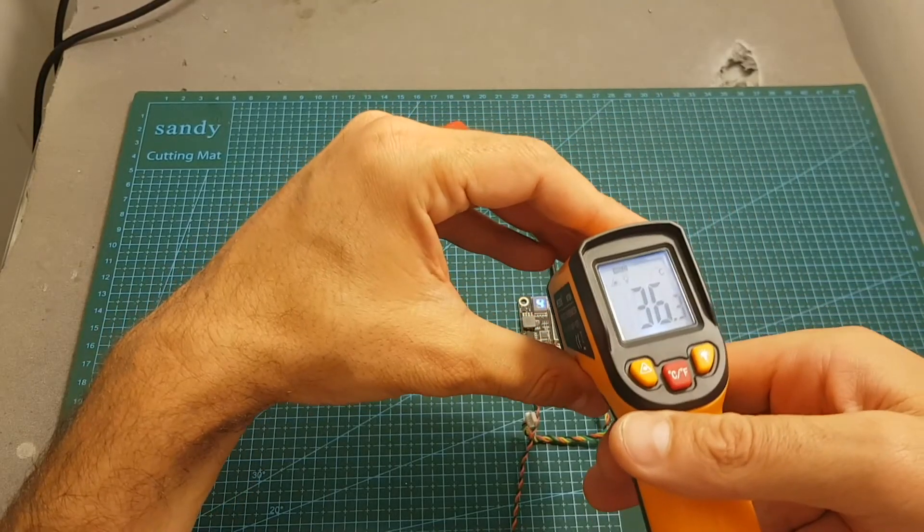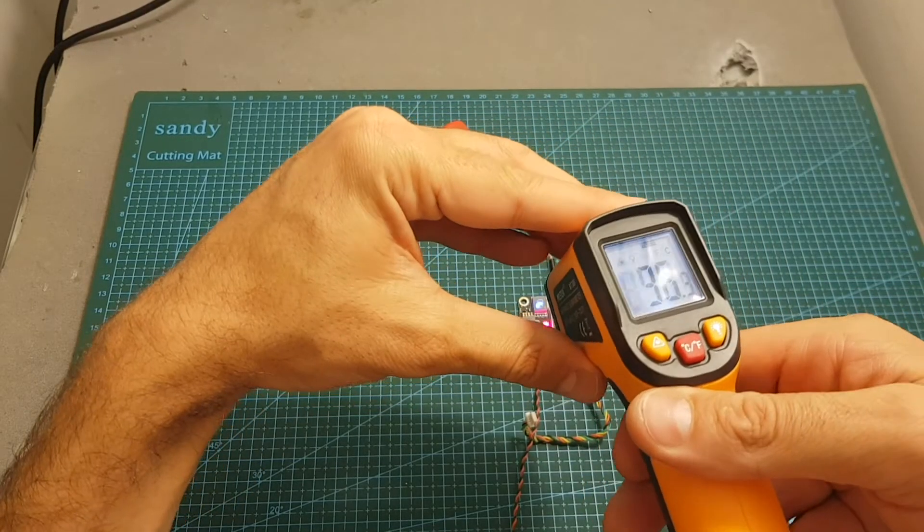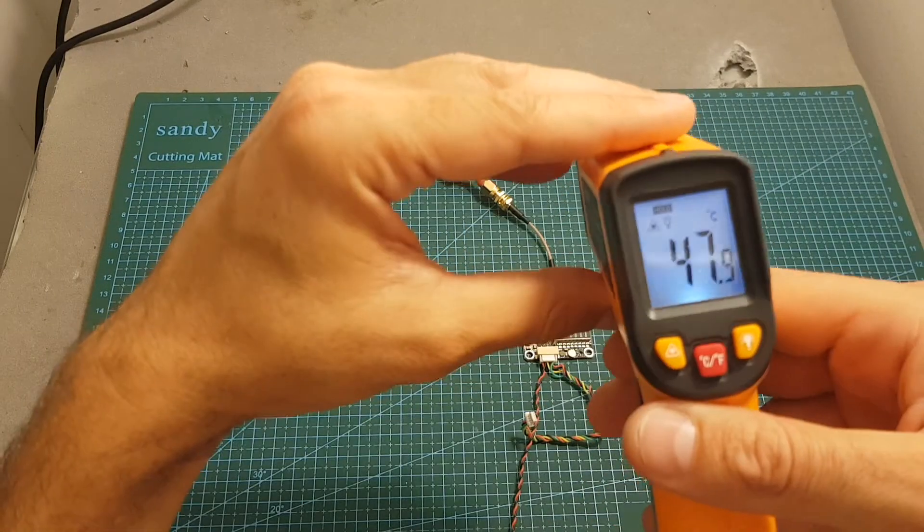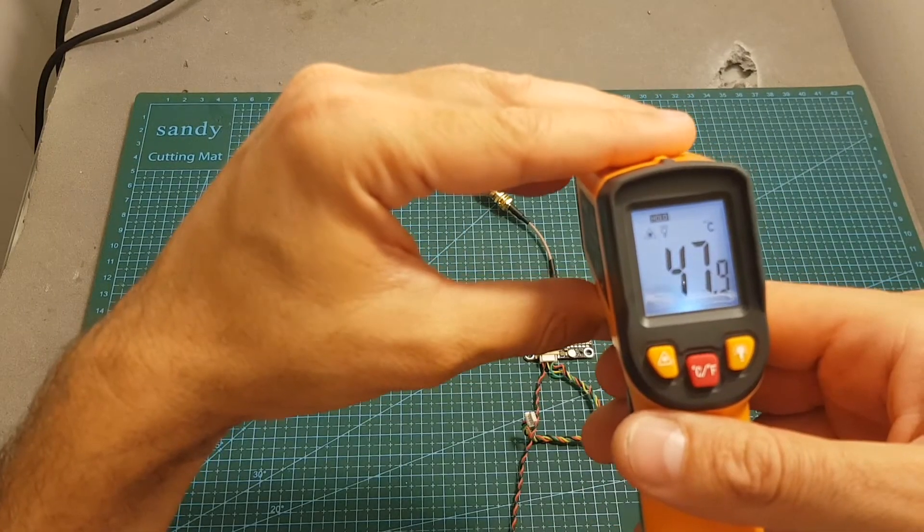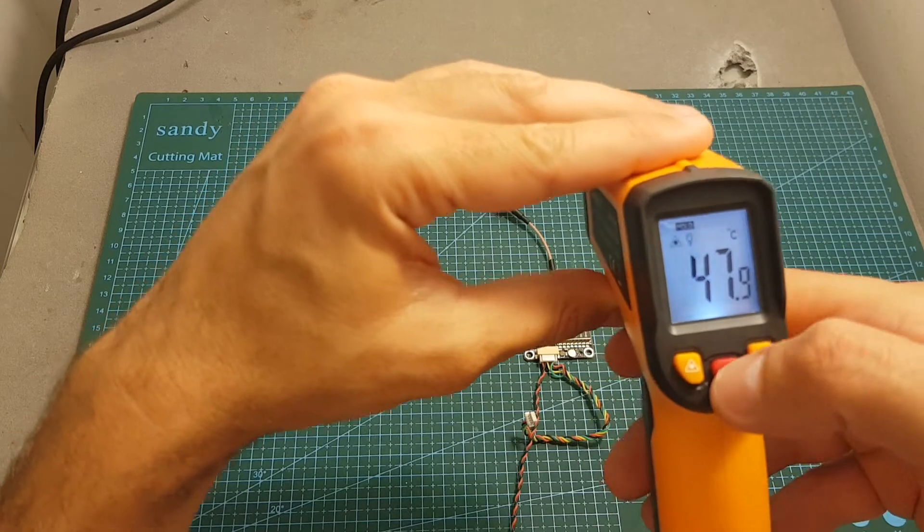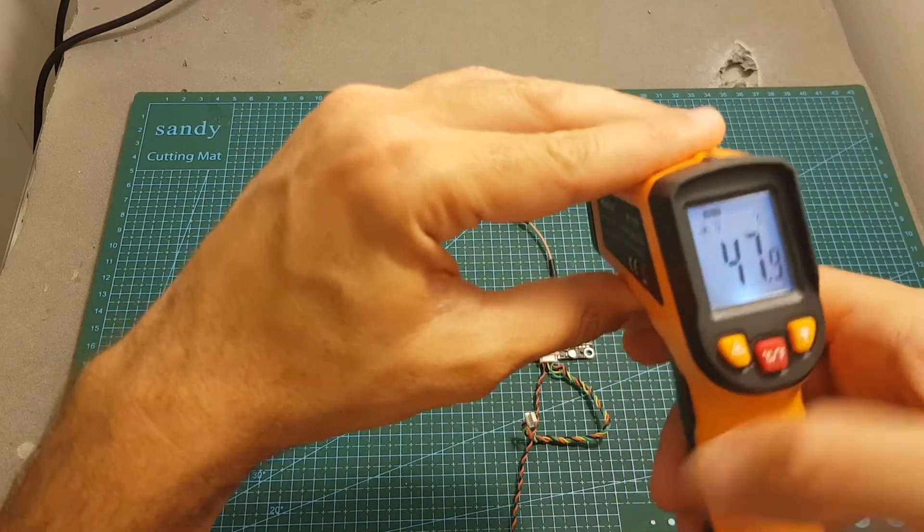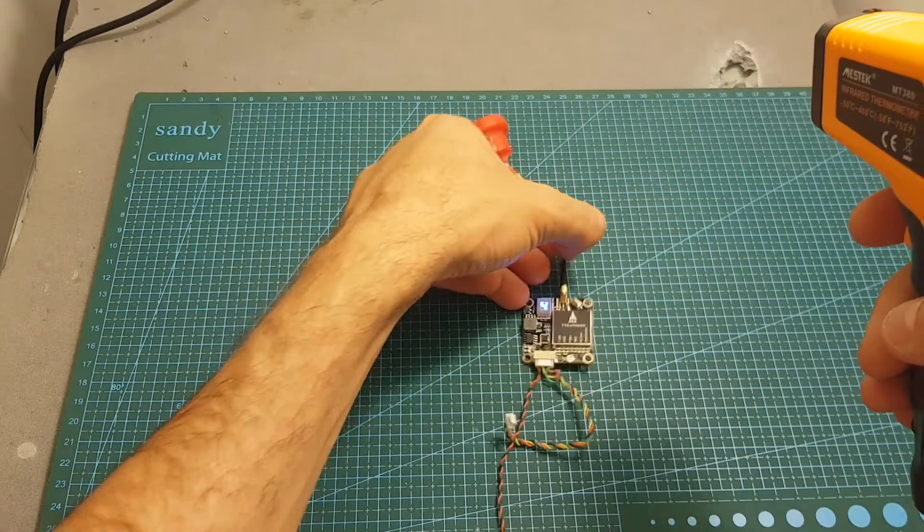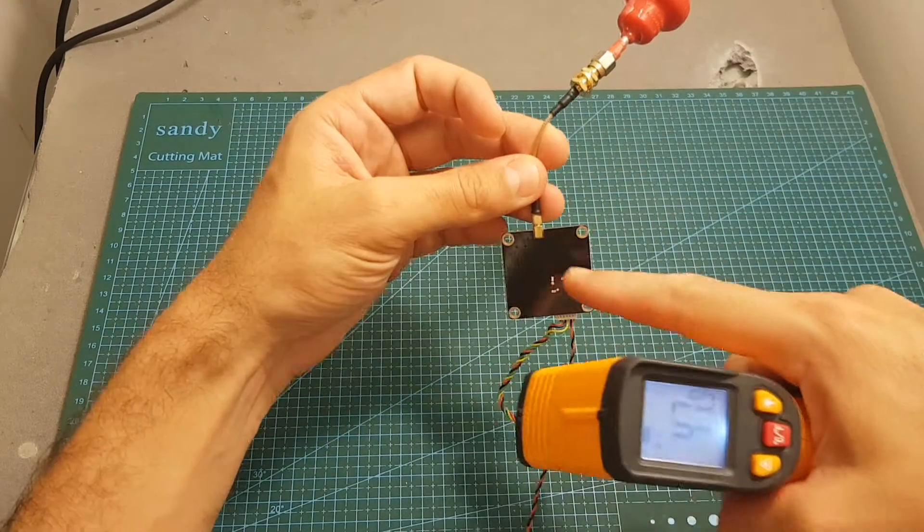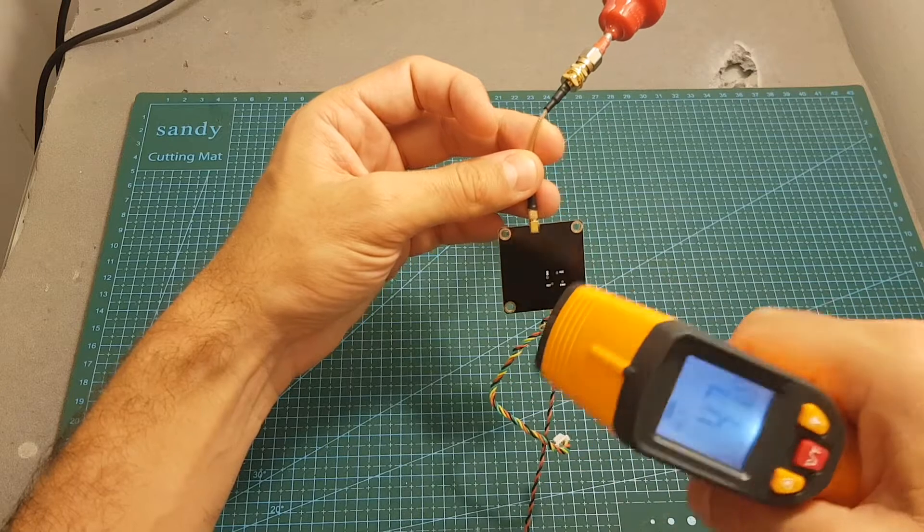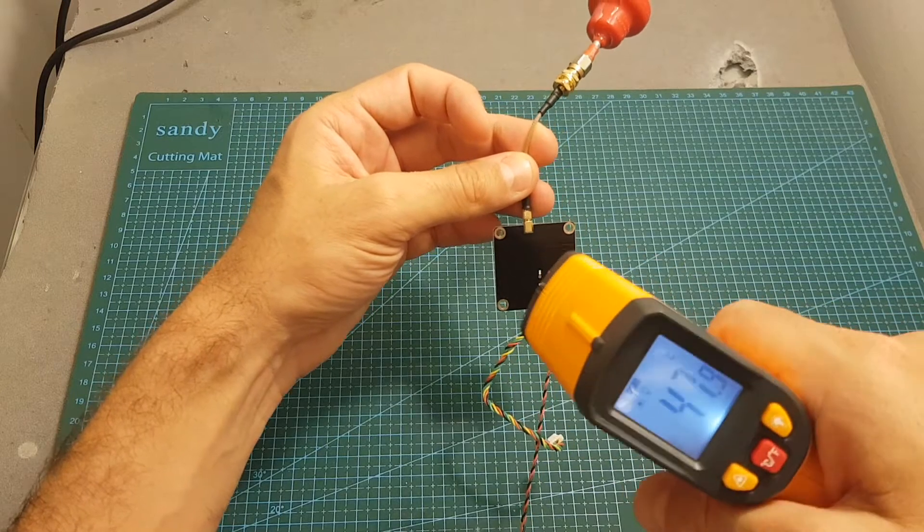And on the highest settings, the temperature is about 47.9 degrees celsius, which is 118.2 fahrenheit, but actually I think that the hottest point is on the back of the VTX.